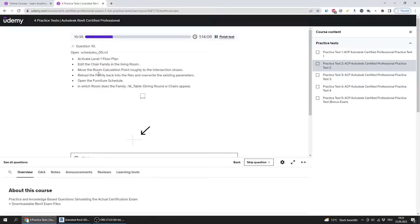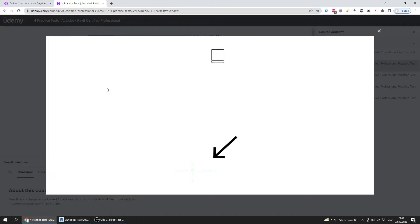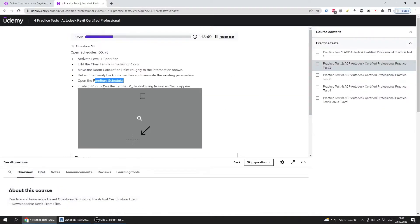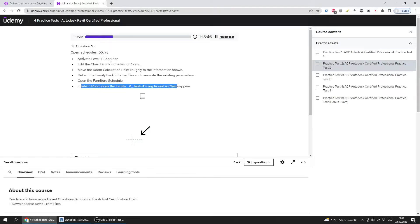Edit the chair family in the living room and move the room calculation point roughly to the intersection shown. Then reload the family in the file and override the existing parameters. Finally, open the furniture schedule — in which room does the family appear?